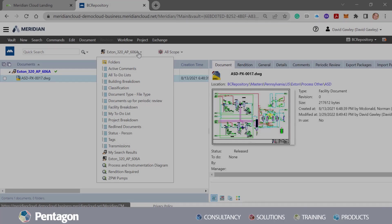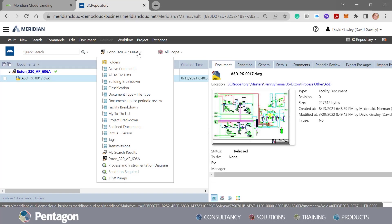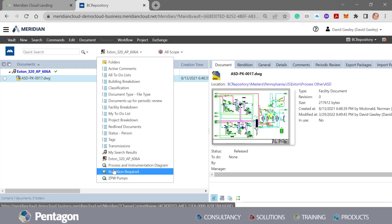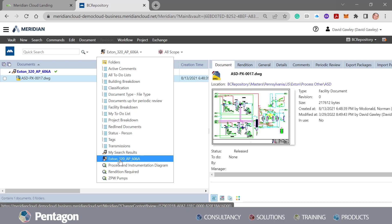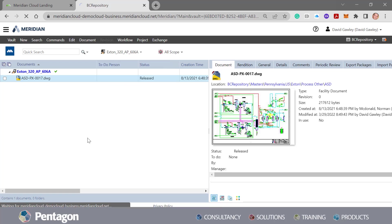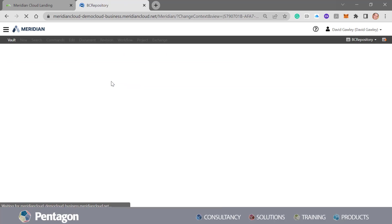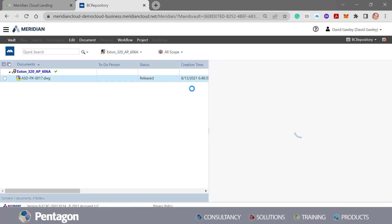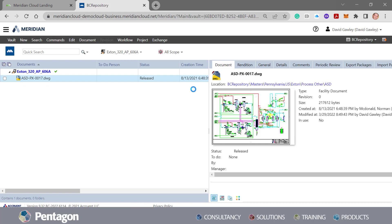The final part here is we can add any of these searches into what's called dynamic searches. You can see in this instance I've added a dynamic search. So that means as documents get added that are related to this, they'll get added to that dynamic search in the future.